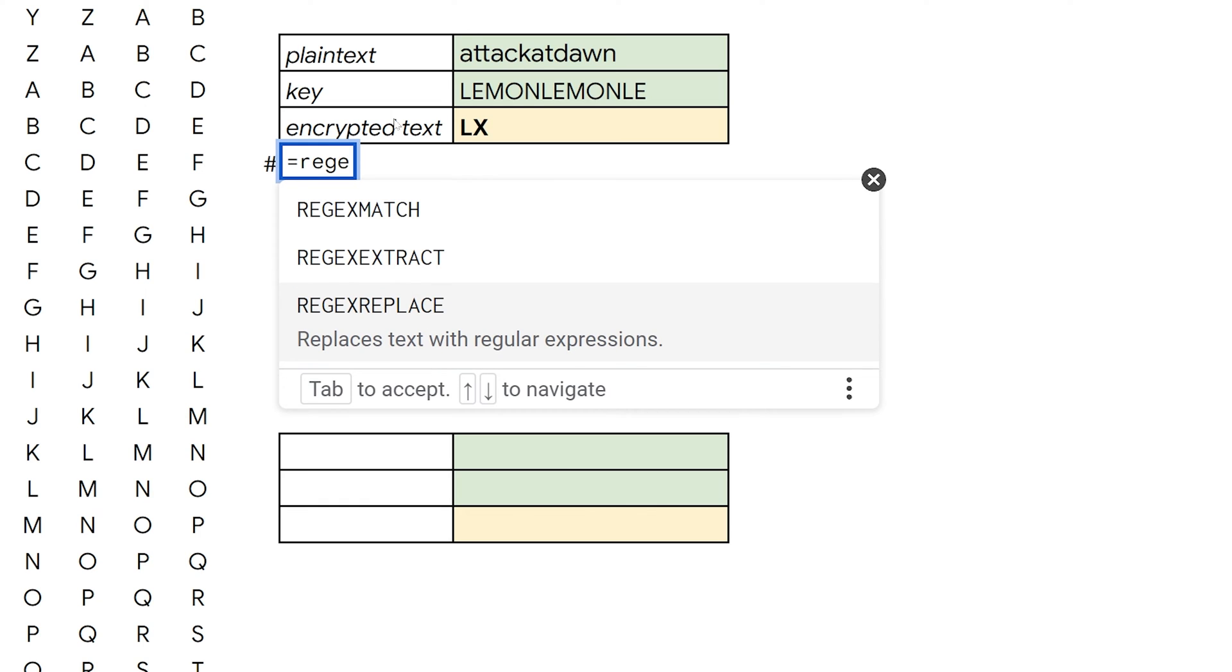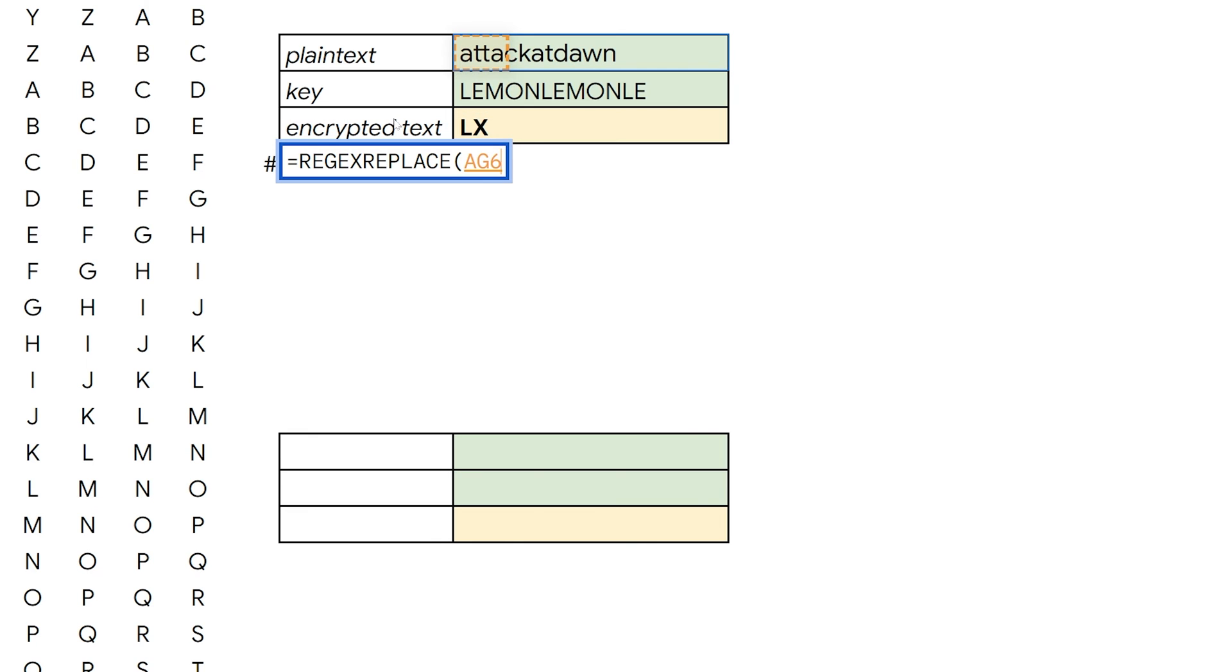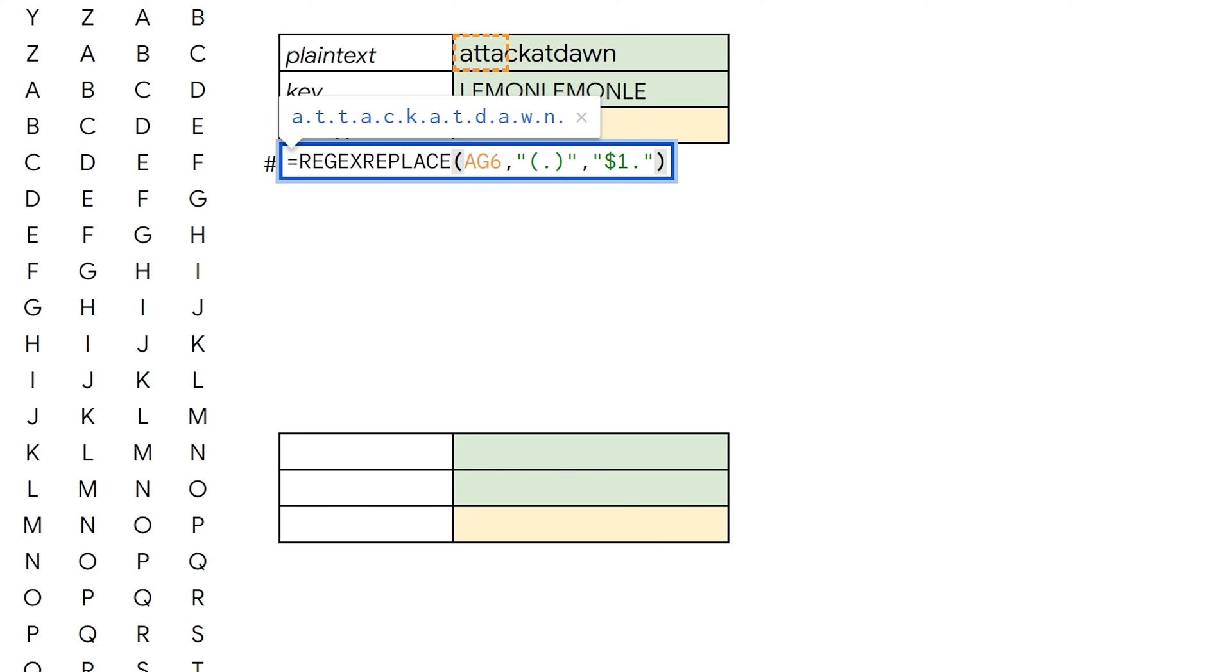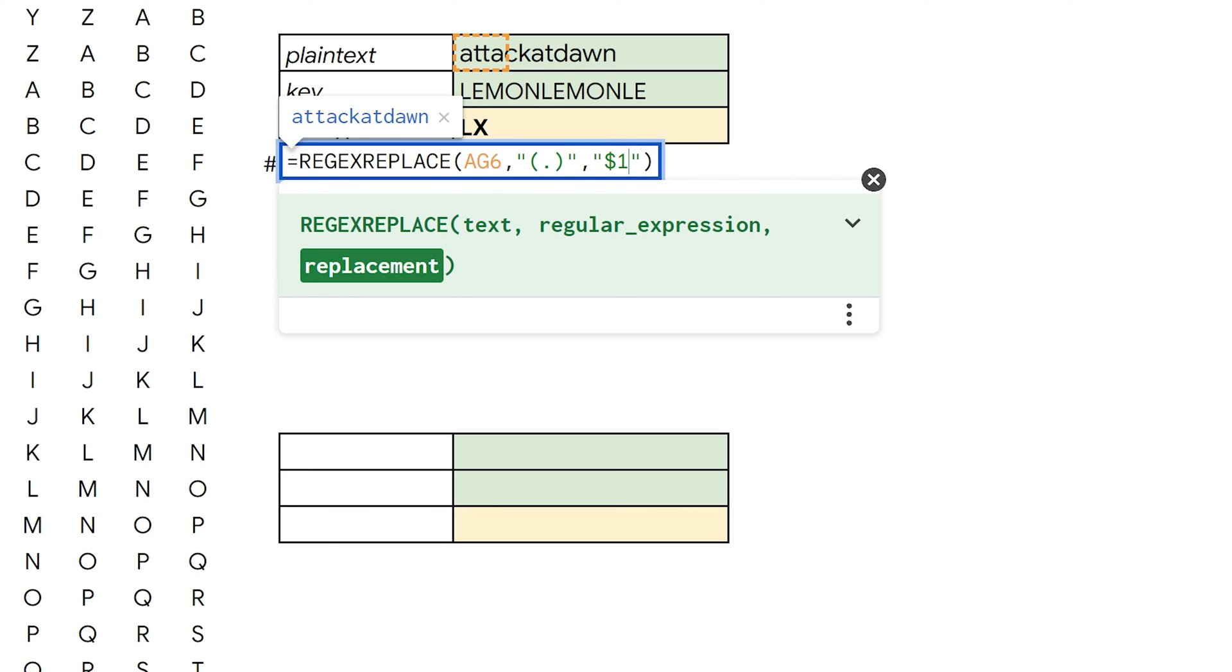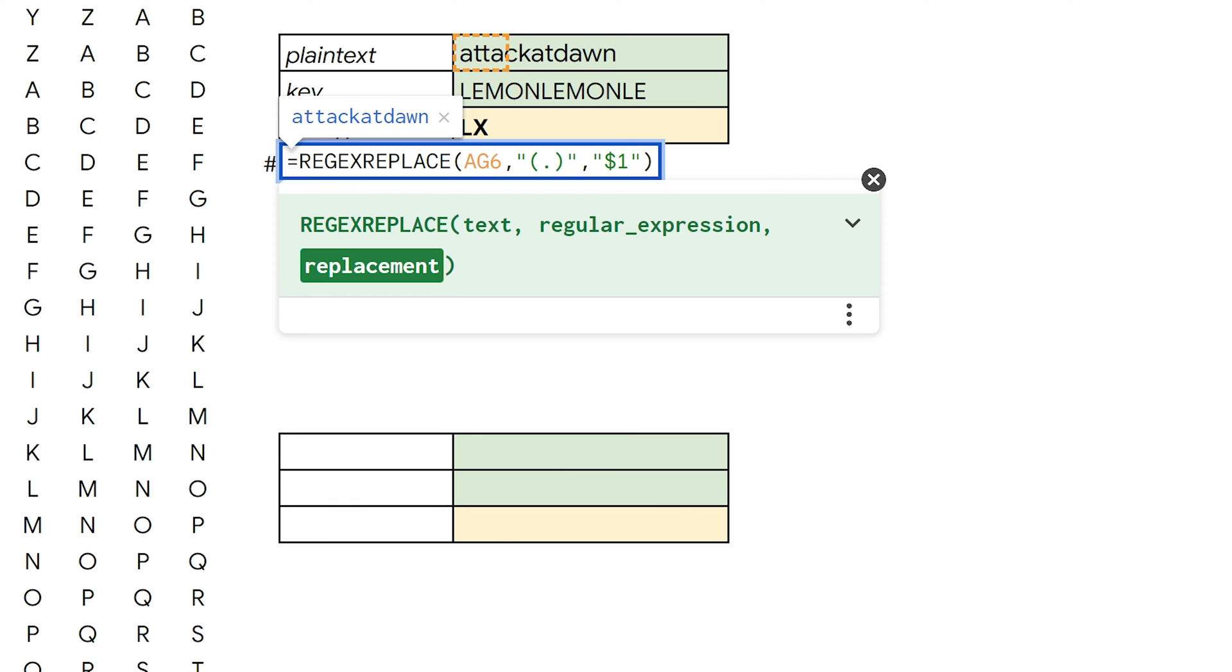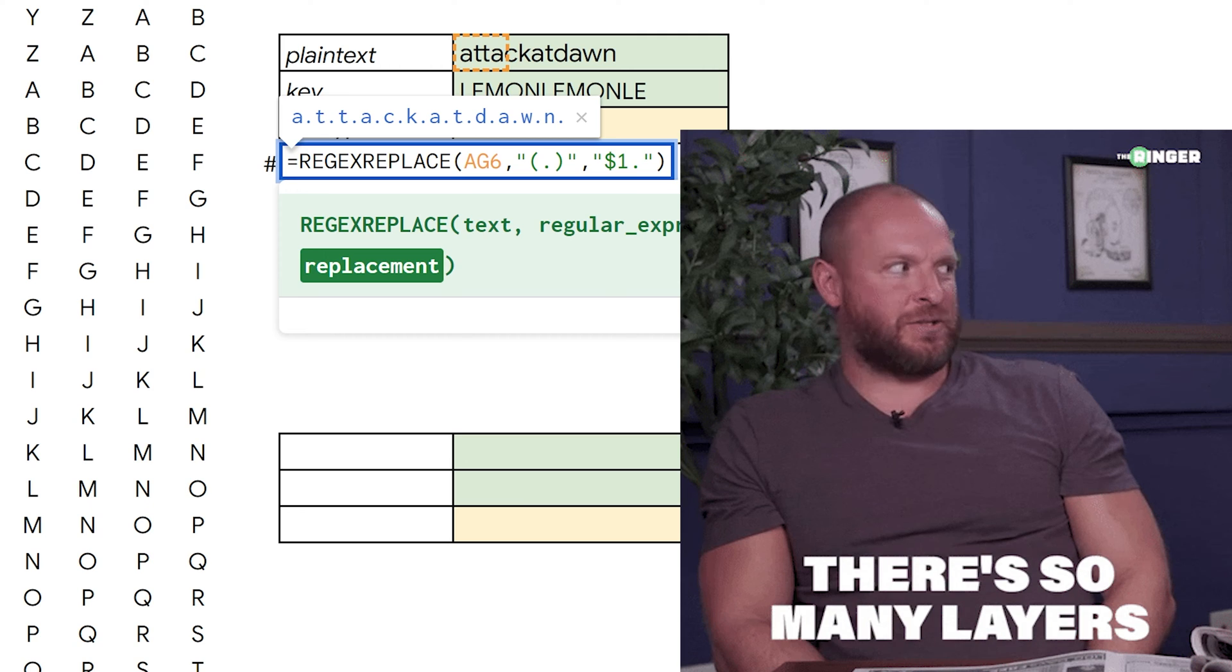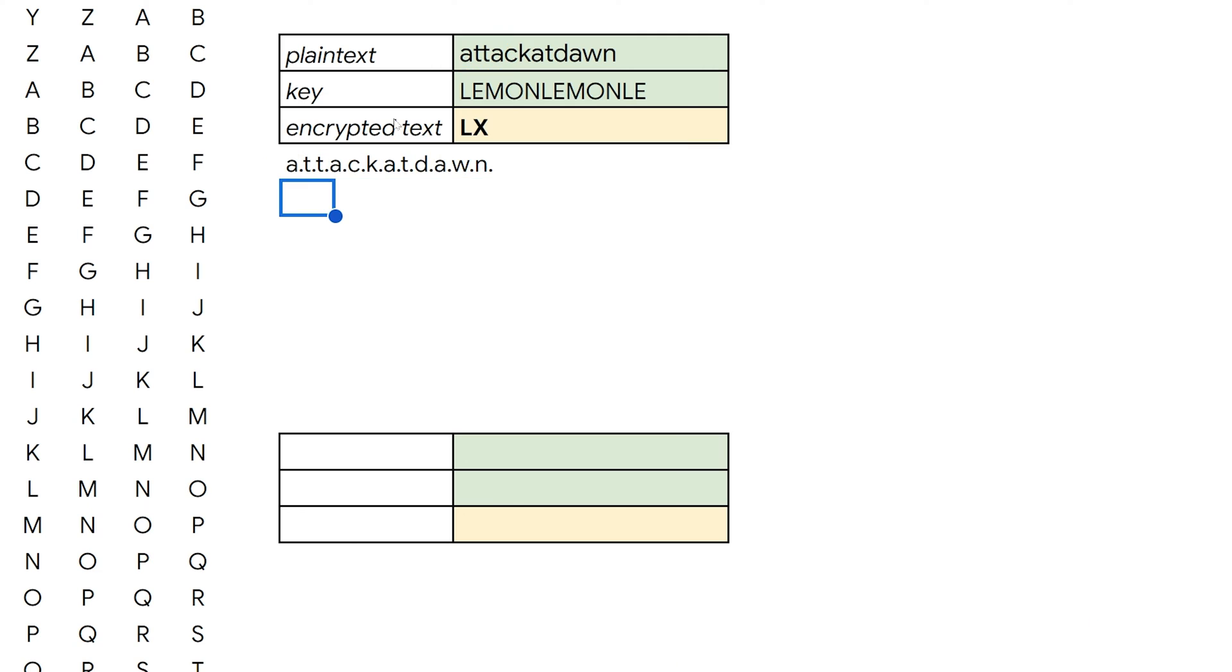So let's do this regex replace. We're going to take that text. And then we're going to put in a really funky expression. Now just bear with me, you don't need to learn regex, which is regular expressions. This is going to add a period or a space or an underscore or anything I want in between each character. It's creating character groups is what's happening here. And then it's just adding something in between them.